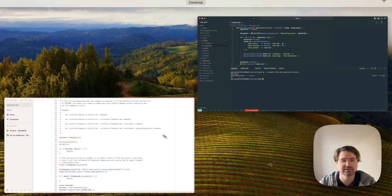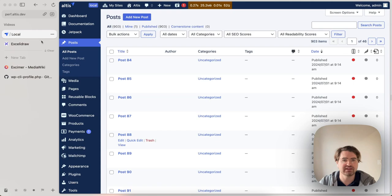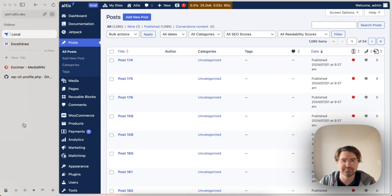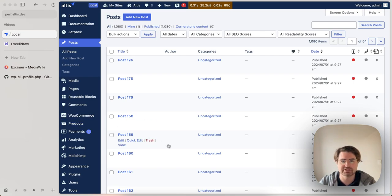I'll just cancel that. I'm not going to let that complete. And then here I have where my posts are being imported. So now I've got 1080, for example. So that's the CLI command, that's the bootstrap. So how do we actually use this and generate some profiles?